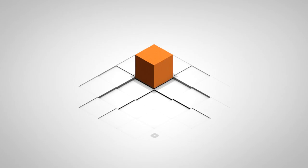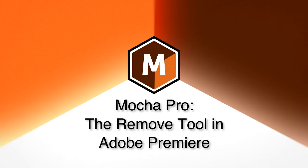Hi, I'm Mary Poplin with Imagineer Systems, and today we're going to show you how to do a remove inside of Mocha Pro in Adobe Premiere.